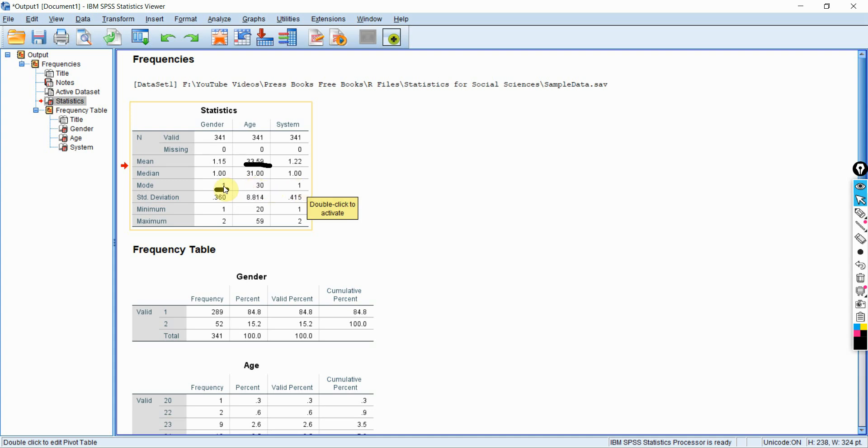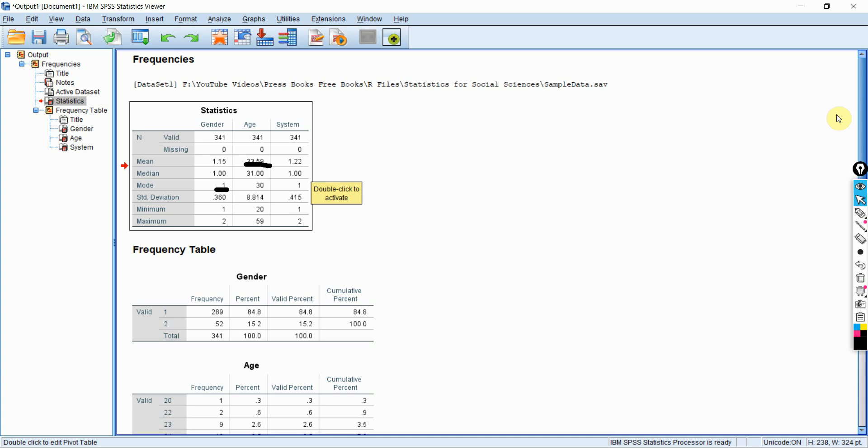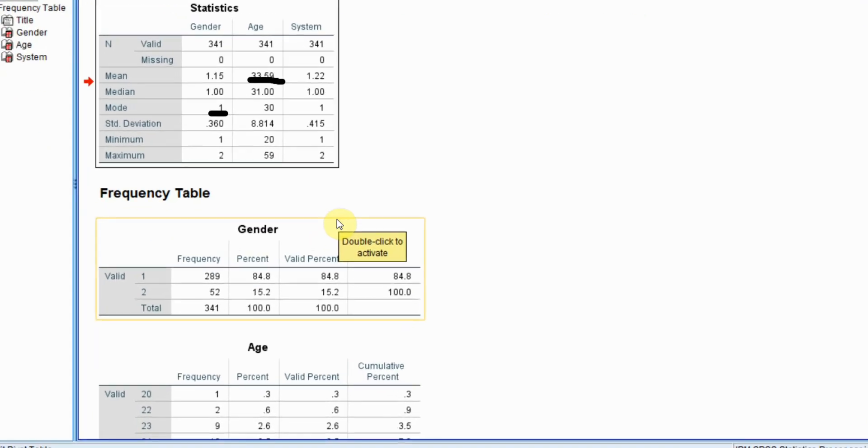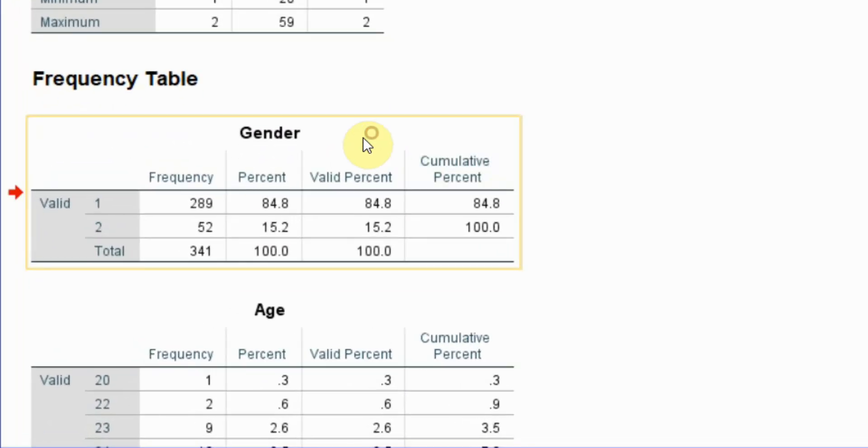So majority of your respondents were male. And in system, majority of your respondents belong to private sector. Now, since we took frequencies, this table makes sense.